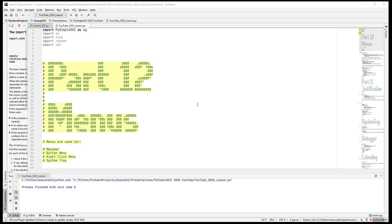Hi and welcome back to GUI programming with PySimpleGUI 2020, on part 12: menus. This was a viewer-requested lesson. I was going to get into system tray but you'll see that menus are used there as well, and it's the same sort of format.